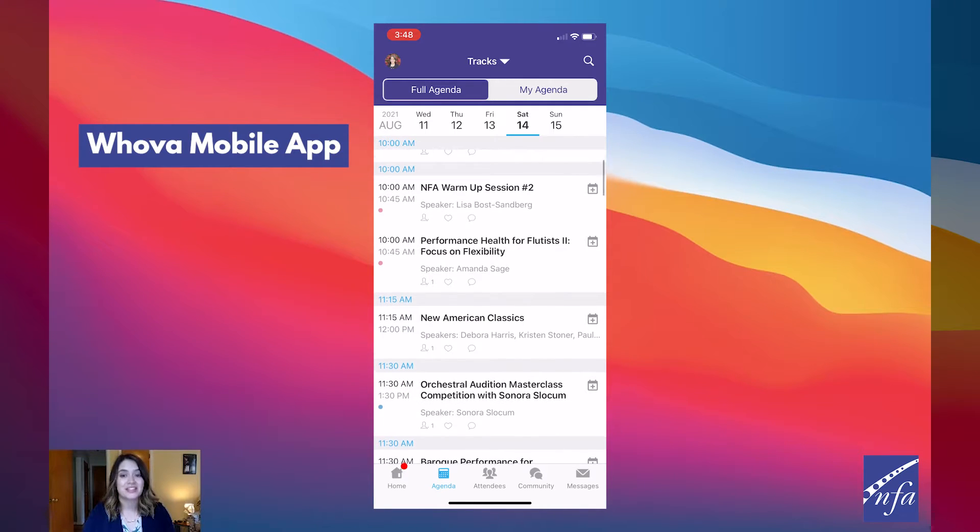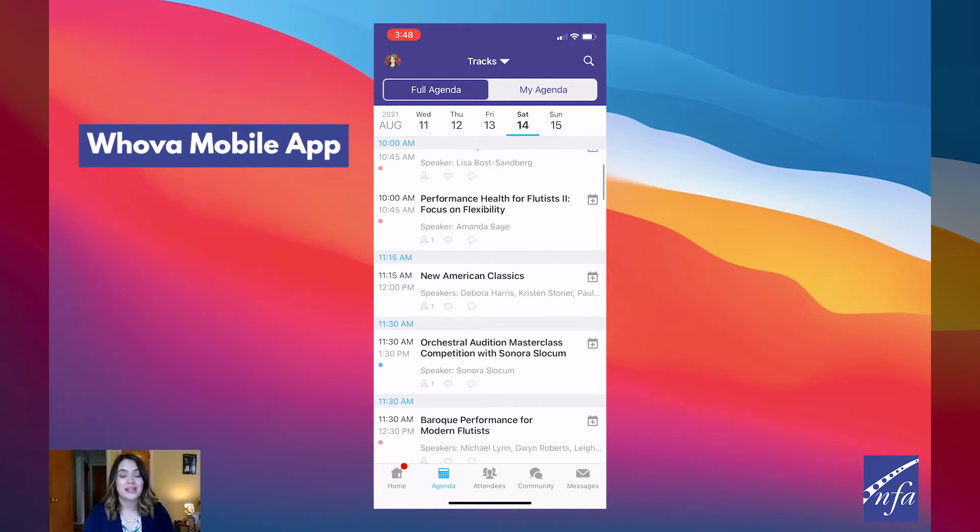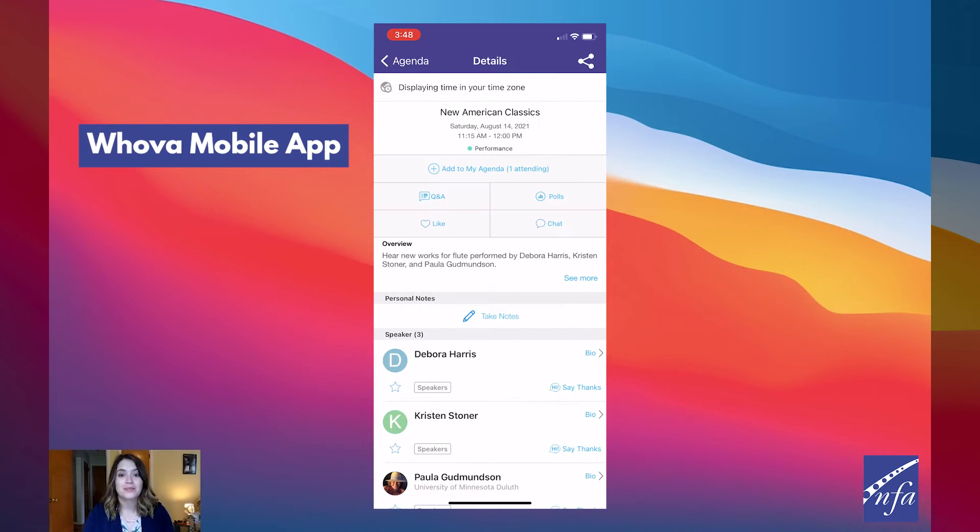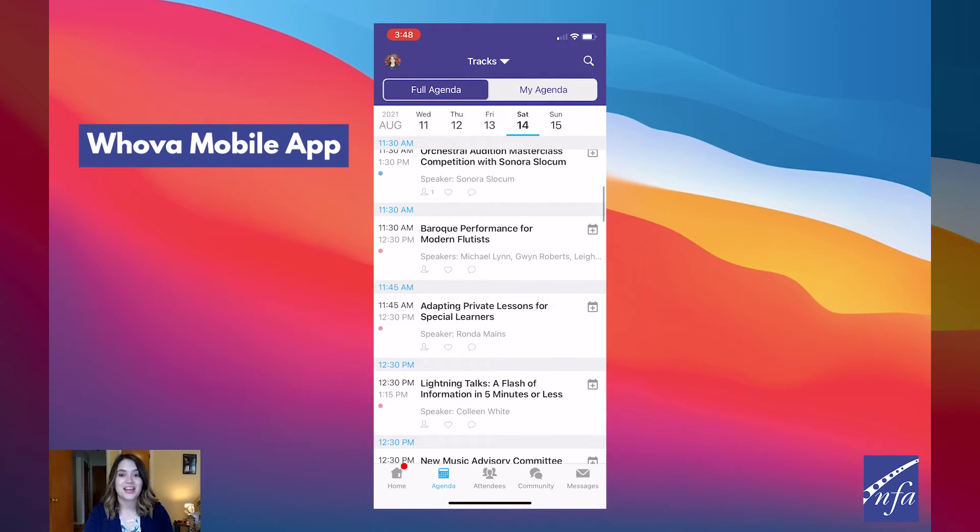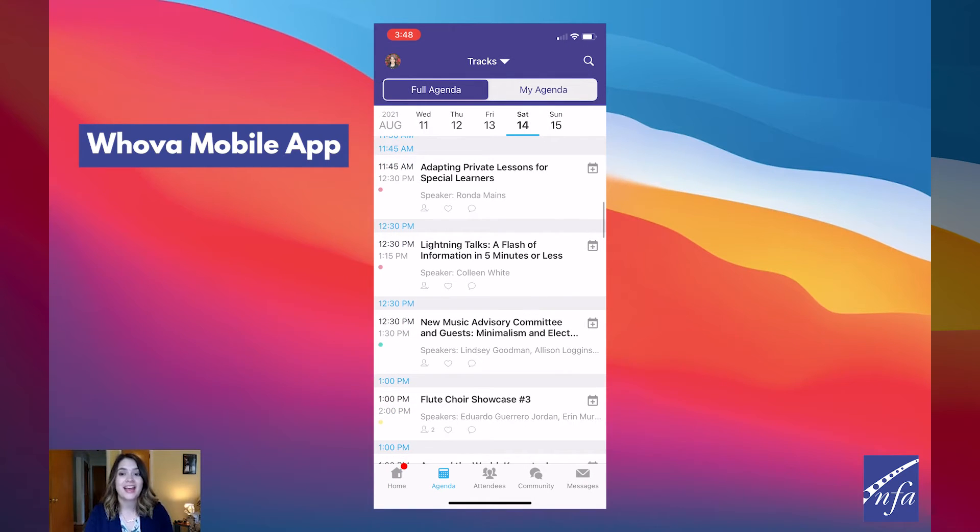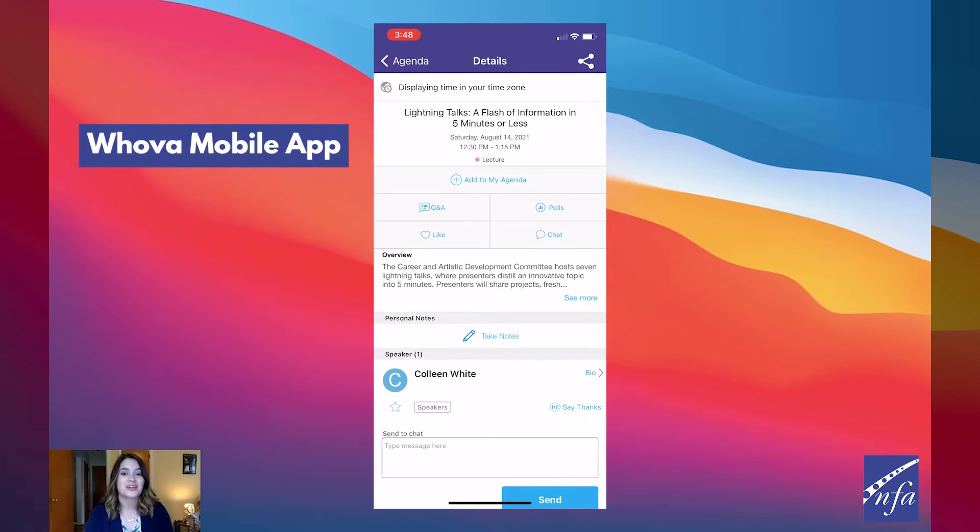If the session is live, it will begin playing immediately upon entering. Otherwise, a message will indicate the scheduled start time. If the session hasn't occurred yet, you can click Add to my agenda to put the session on your own personal agenda and set a reminder.